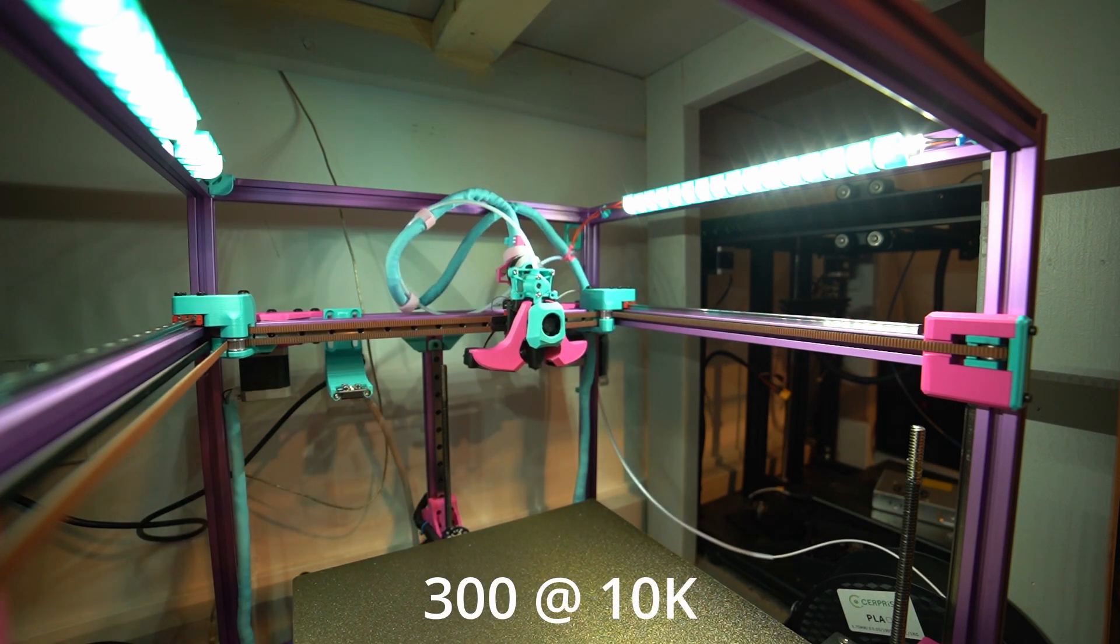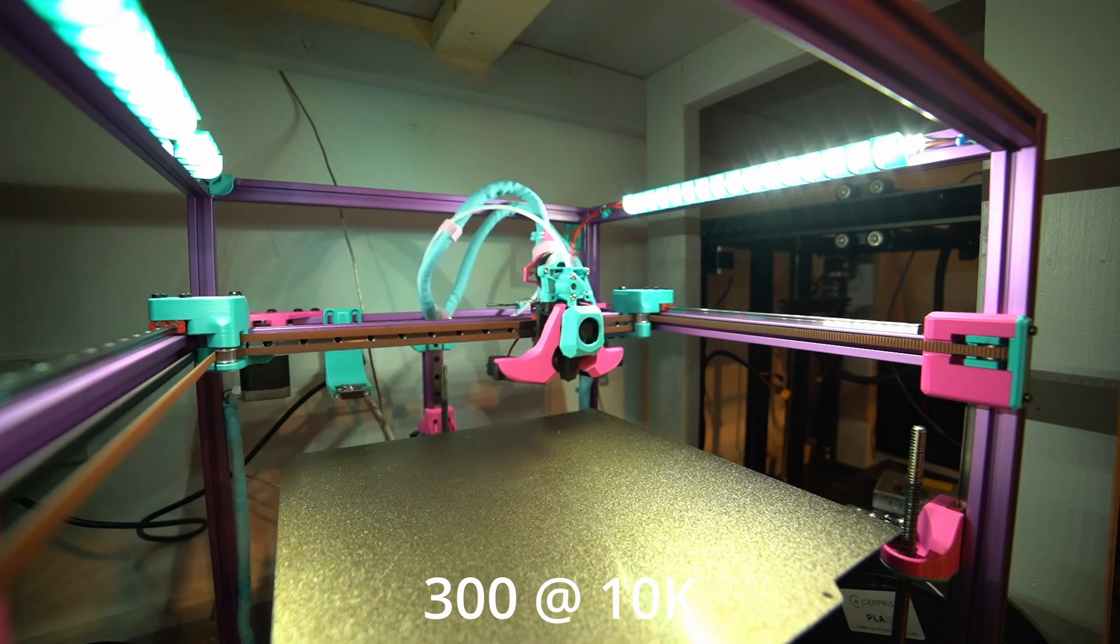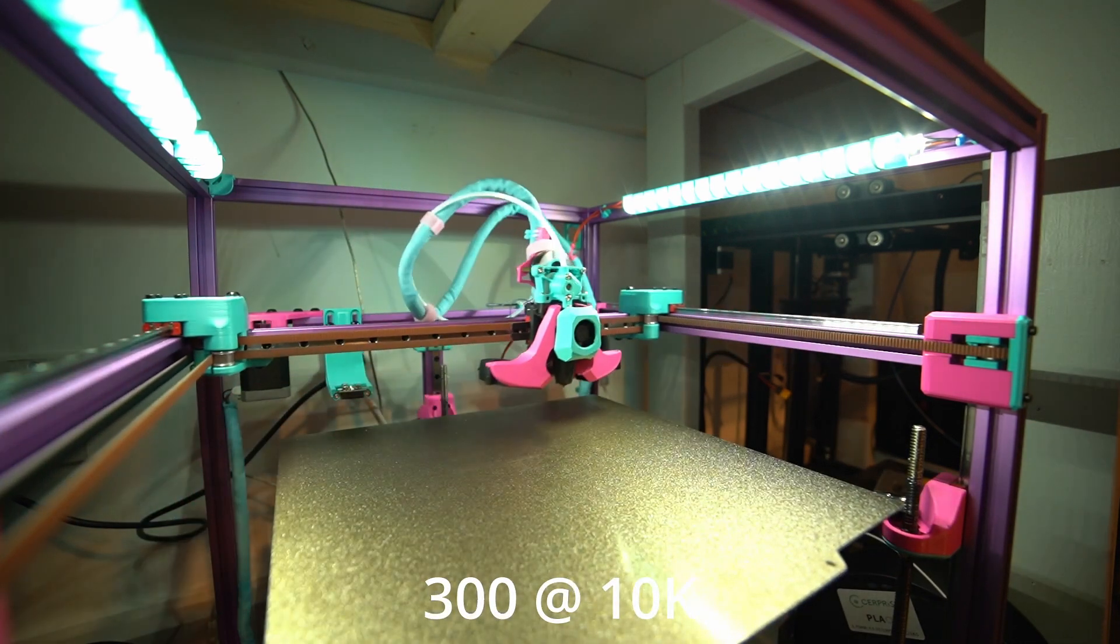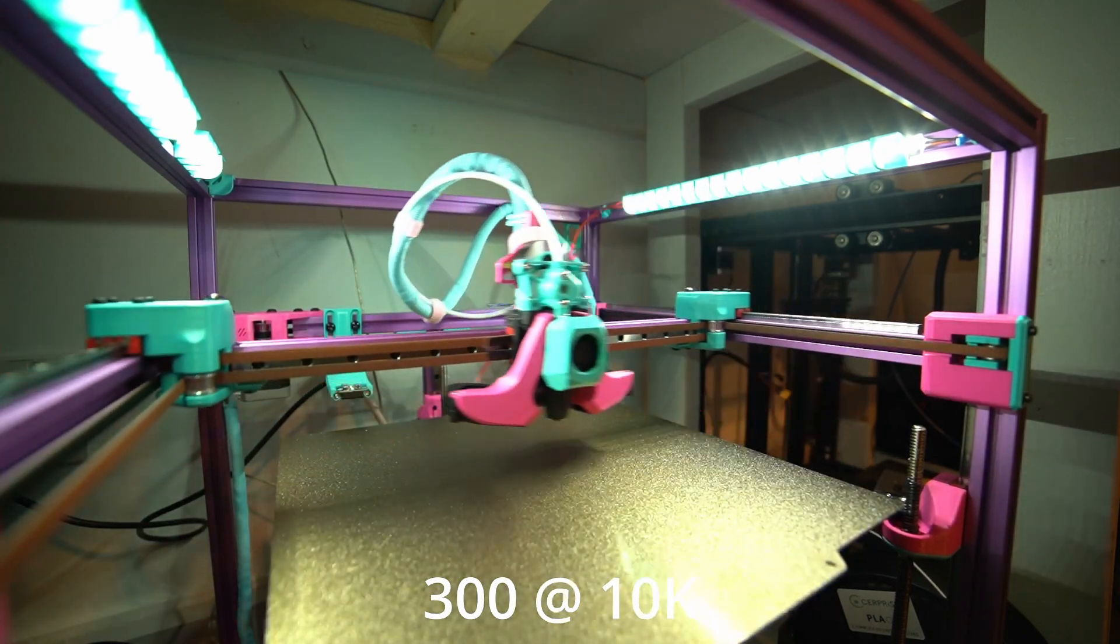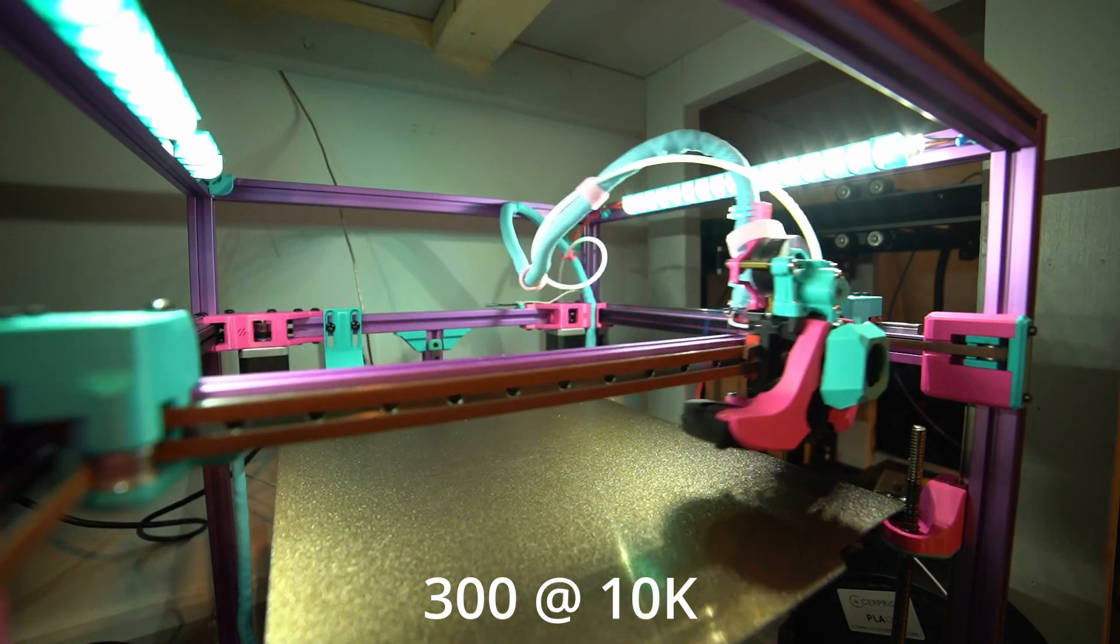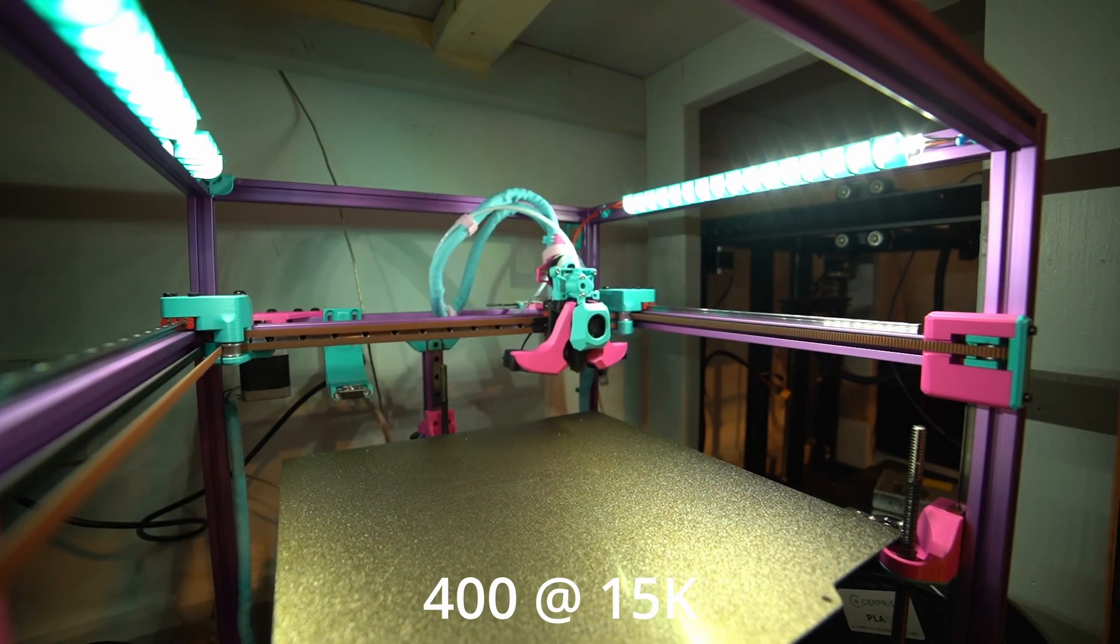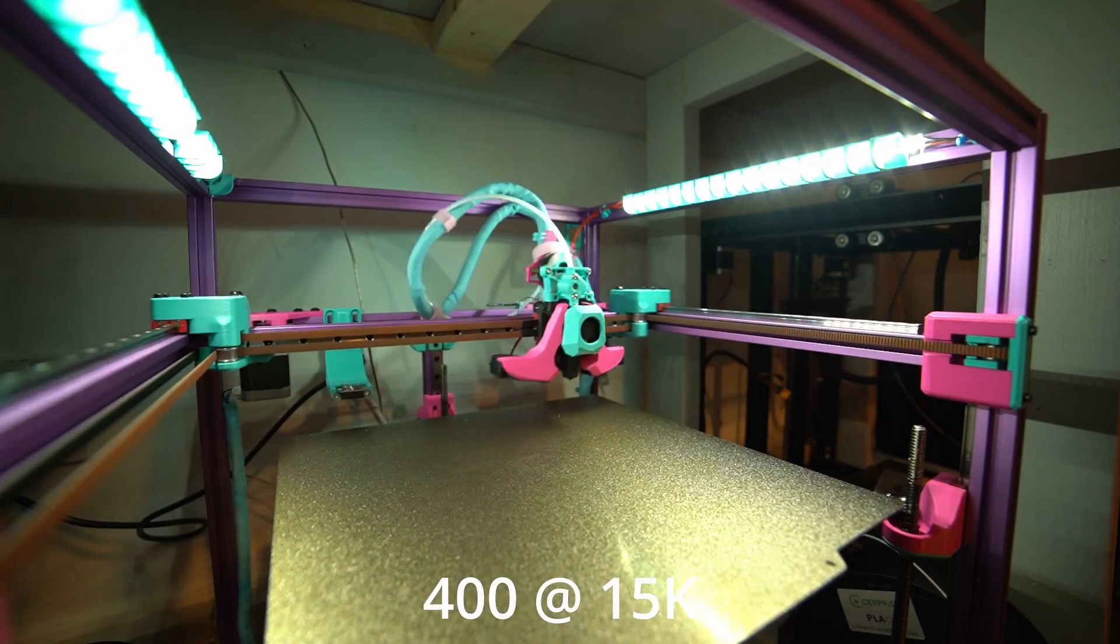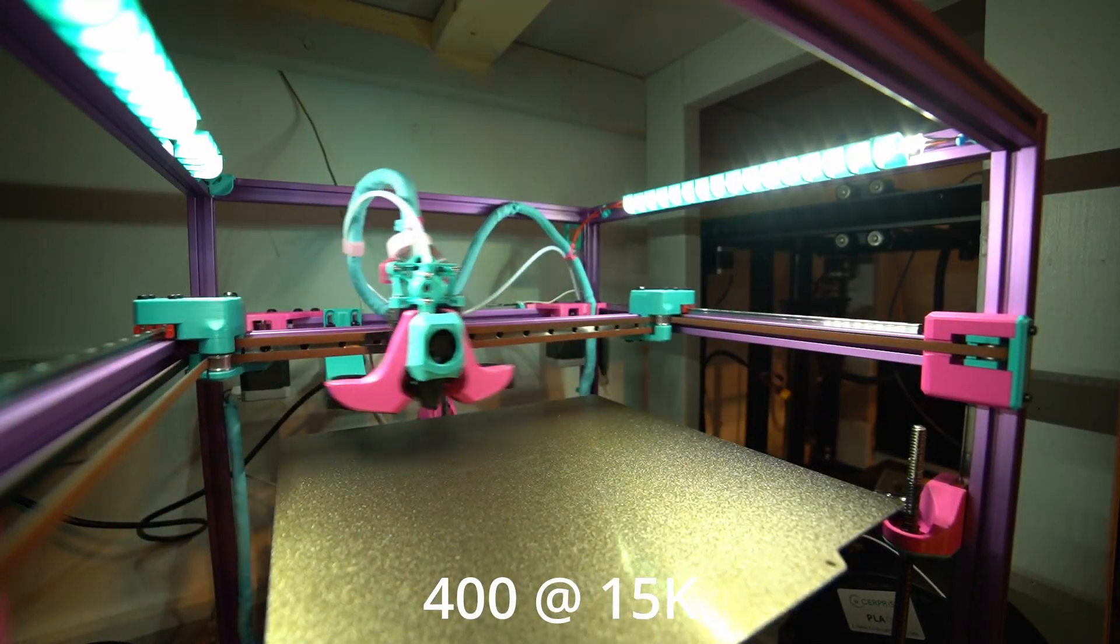This should be easy peasy. I already printed these speeds. 300 looks slow. I should have mentioned this before but once you're getting up to the point where there's a chance it could skip, you might want to have your finger on the emergency stop.